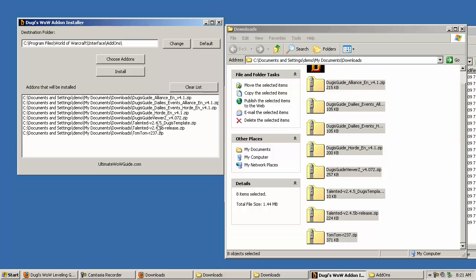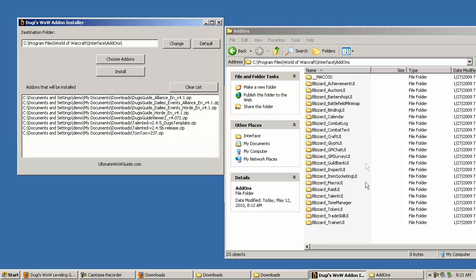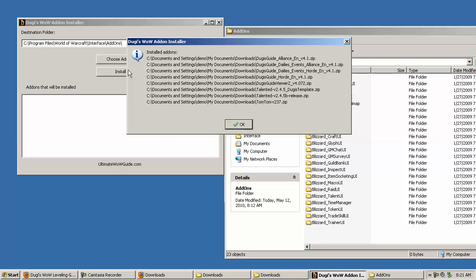Now you can see the total list of all the files that you need and you can check that. All you have to do now is click install, and it will give you a success message, and that's it.